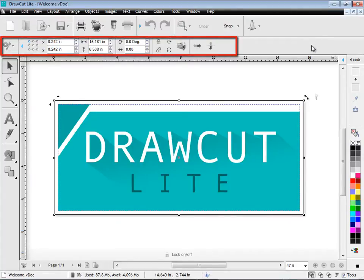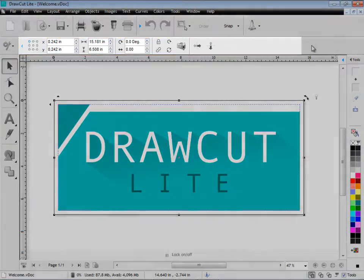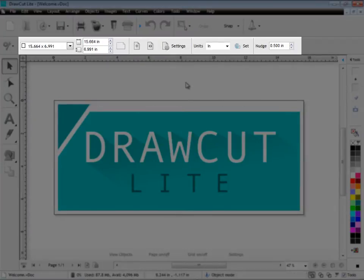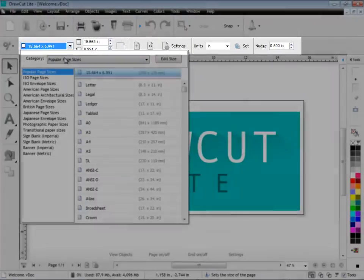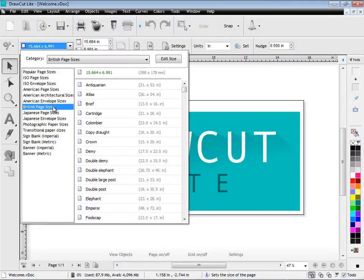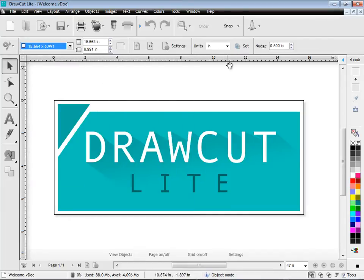These change depending on what I'm doing. If I click off this selected object, you can see the second row of tools changes and it gives me options such as my page sizes. DrawCut Lite comes with lots of page sizes, as you can see here, and you can apply these to any of the pages within your document.